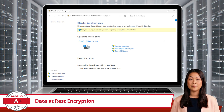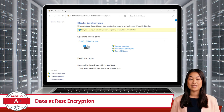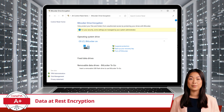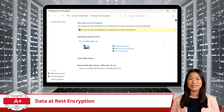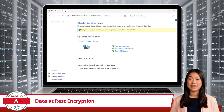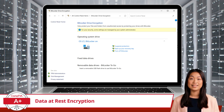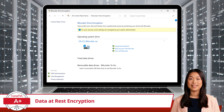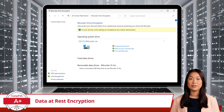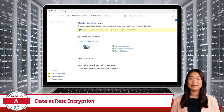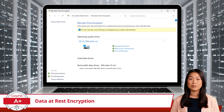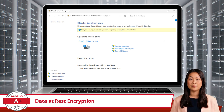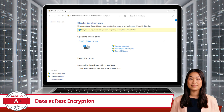A key point to remember is that if the system undergoes significant changes, such as a major repair, OS reinstallation, or even certain BIOS updates, you may be required to use a recovery key to regain access to the encrypted data. This recovery key is essential, because without it, even the rightful owner can be locked out of their own data. Therefore, it's crucial to store this recovery key in a safe, accessible location to avoid being permanently locked out of your encrypted system.